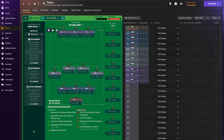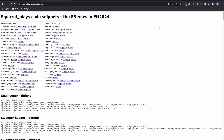Hey guys, welcome to another Football Manager video. I use a Python scoring system when I play FM that scores players on how well they fit the roles in my tactic. Plenty of people have asked in the comments how they can adapt this system to fit their own tactic, which is what we'll cover today.